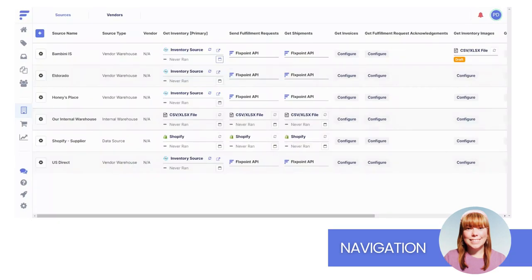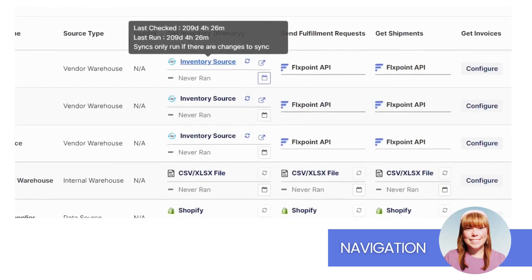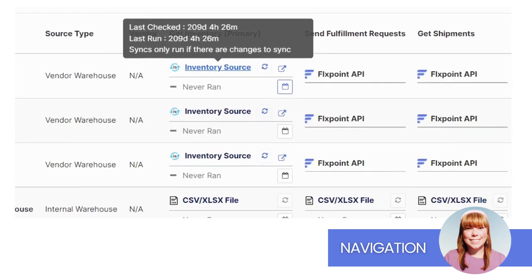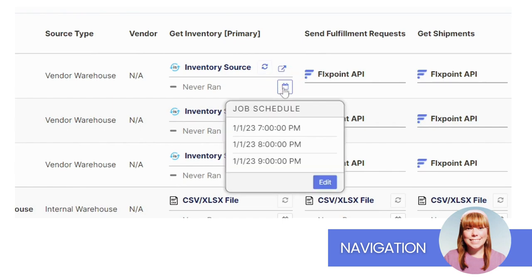Here's a pro tip for you. There are shortcuts built into each integration preview. Hover over the integration name to see statistics. Click the refresh icon to run the integration. Click the calendar icon to view the integration schedule.